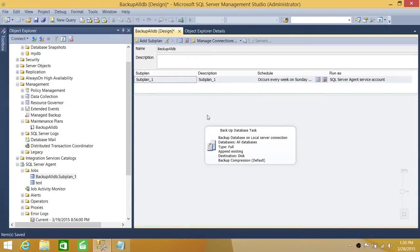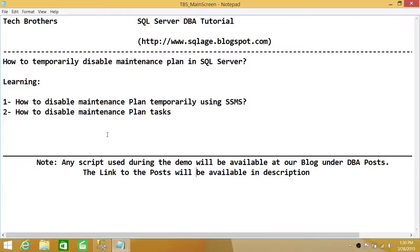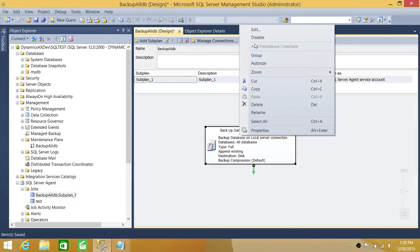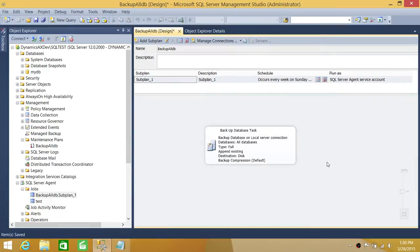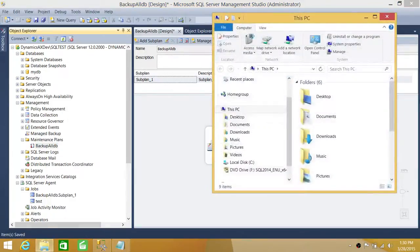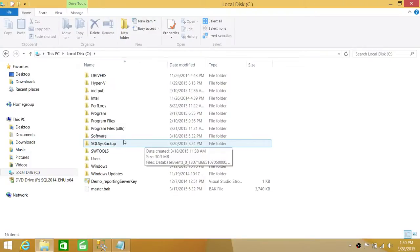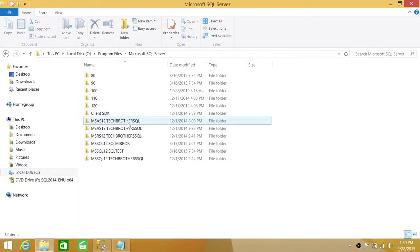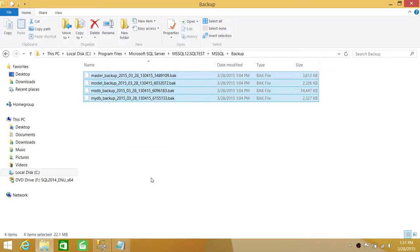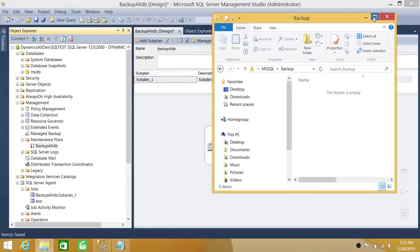The other option we discussed is how to disable individual maintenance plan tasks. If you have a maintenance plan with one or two tasks, you can right-click on the task and choose the enable or disable option. Before we do that, let's run the maintenance plan to confirm it works — right-click on the maintenance plan and click Execute. First, let me delete any existing backups so we can verify whether new ones are created.